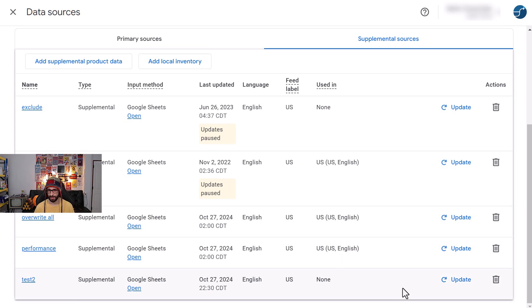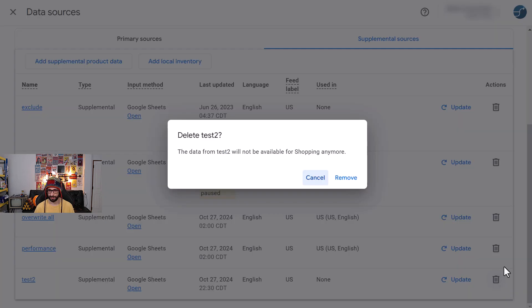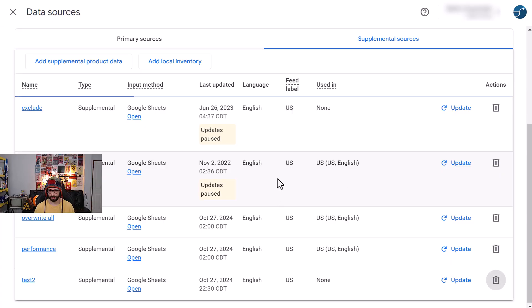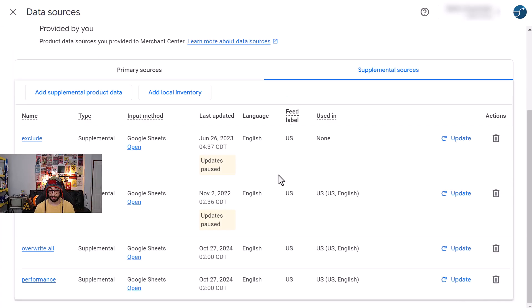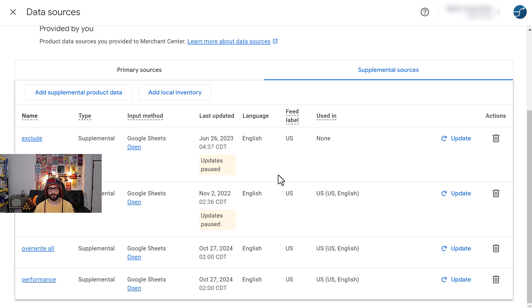Even the Test 2 I did earlier, so just remove that. And that is how you delete supplemental feeds that initially say you cannot remove them. Thank you very much for watching and I'll see you in the next one.